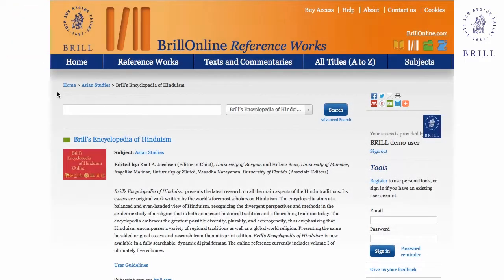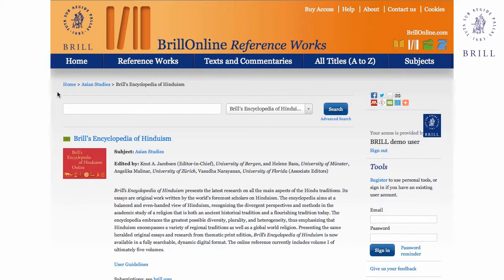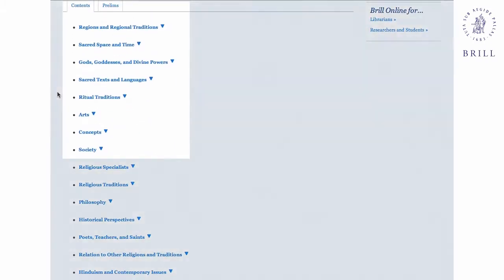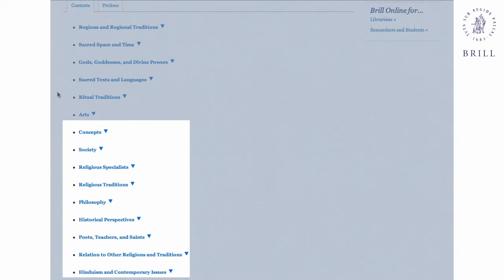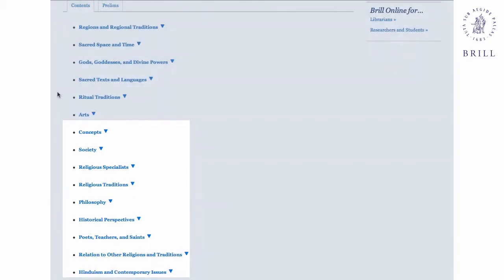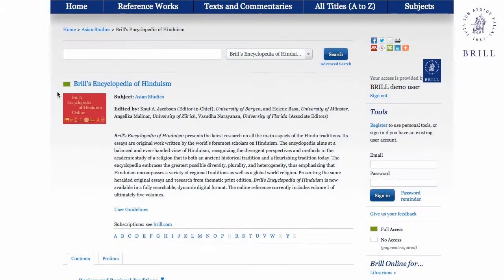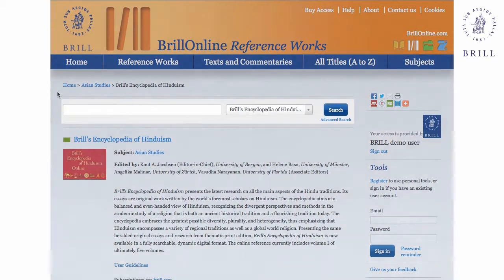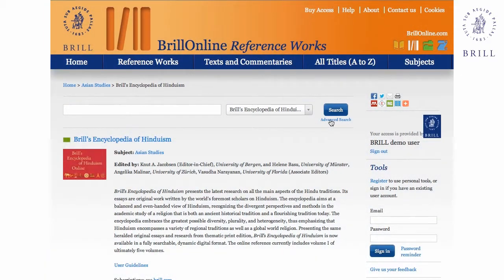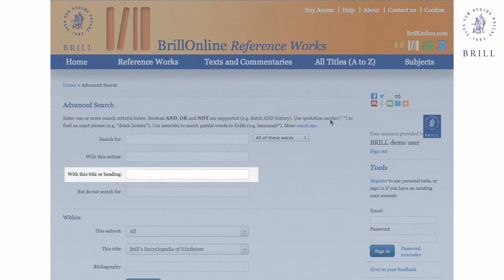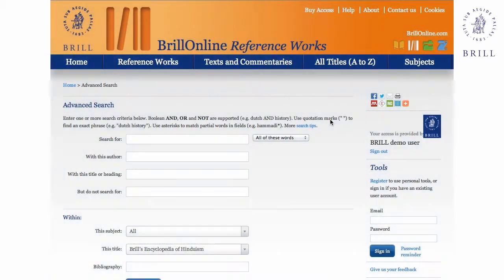Let's take a look at the resource. From the main page, you can browse the resource using entries listed under relevant headings, browse entries alphabetically, or use the full text search functionality. You can also search by author or by article title. For additional search tips, check out this link.